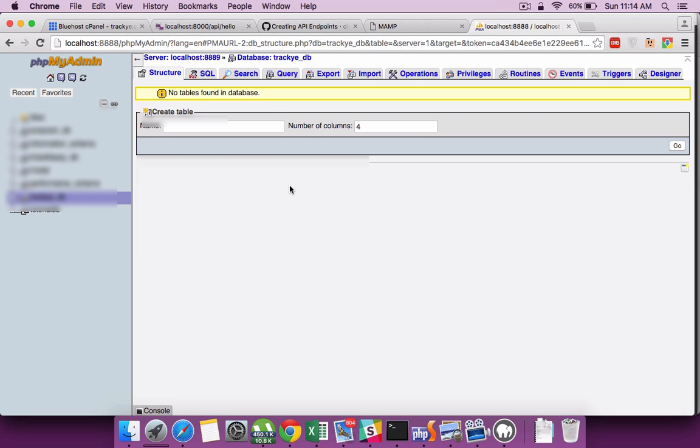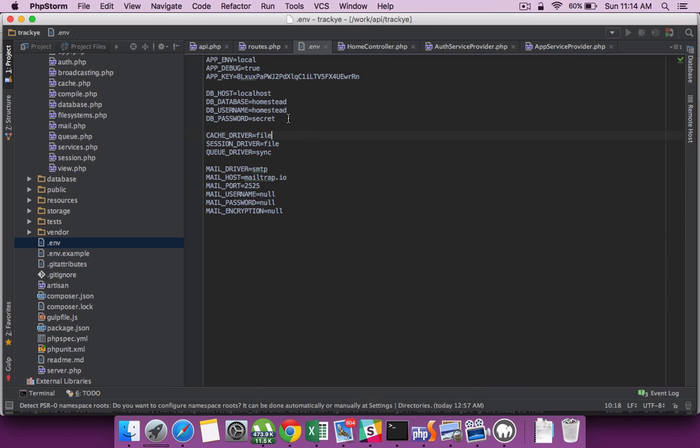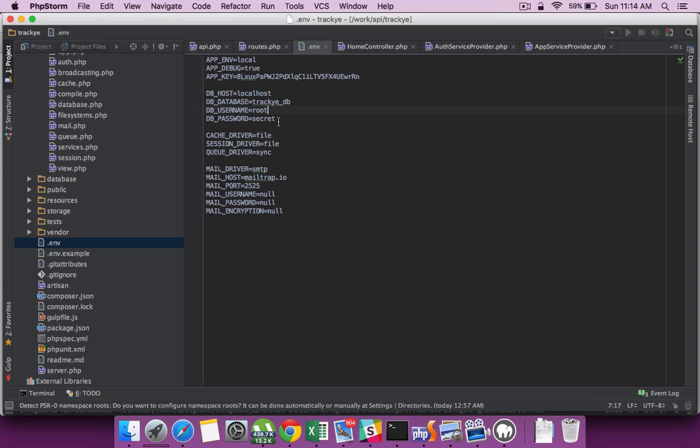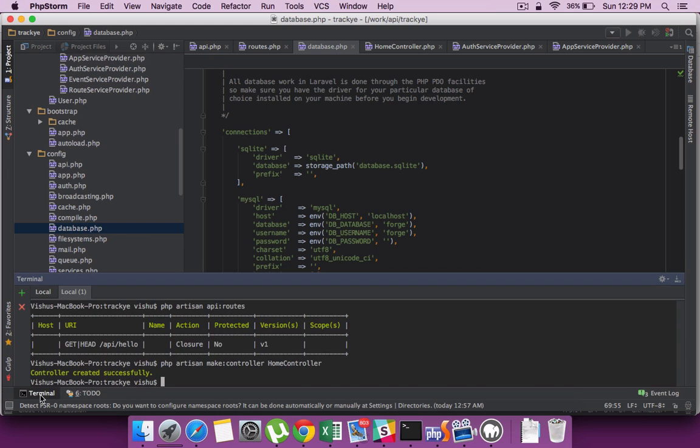Once created, let's set it up in our API layer. I do that in my environment file which you can find as .env. Set the DB host, database, username and password.